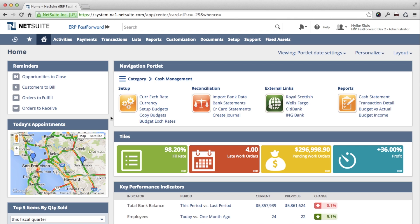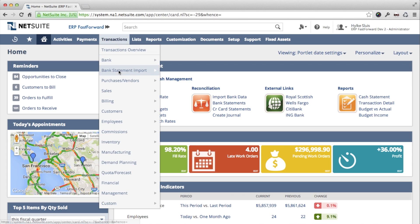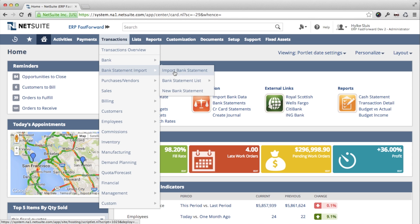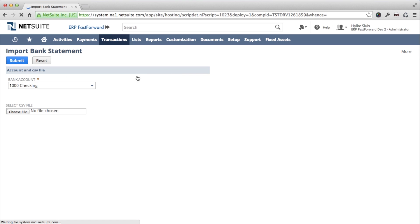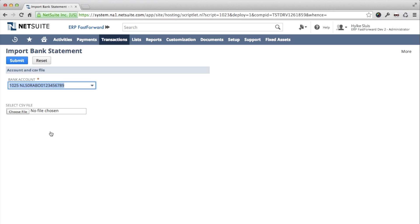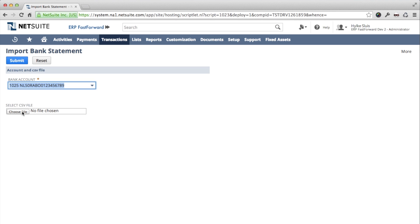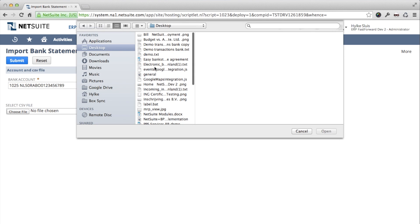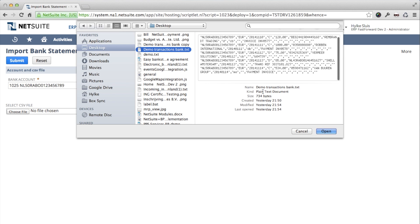This is the NetSuite dashboard. Via the menu I go to Import Bank Statement. I select the correct bank account and choose the file from my computer that I have previously downloaded from my online banking system.